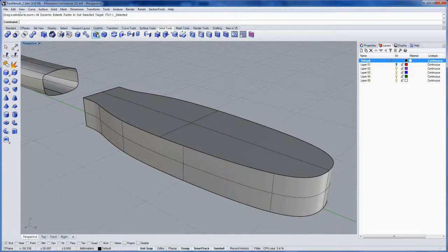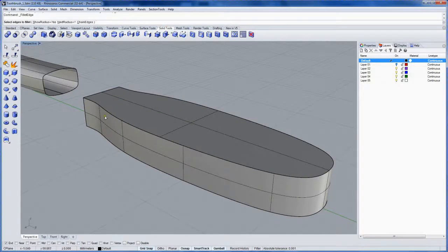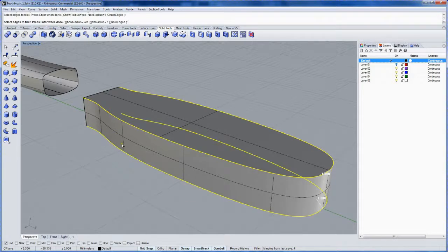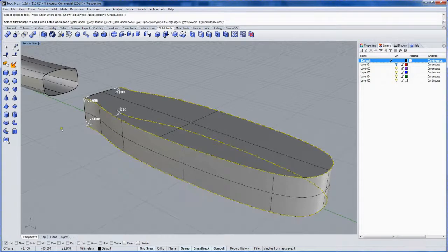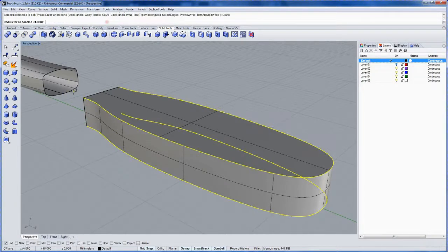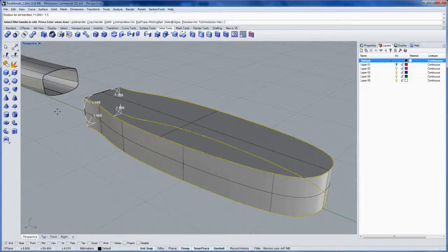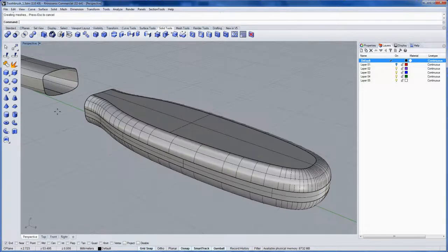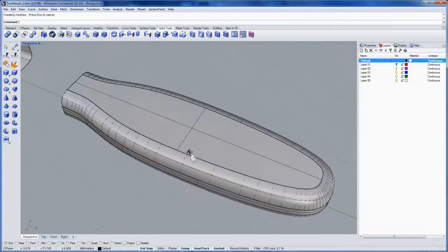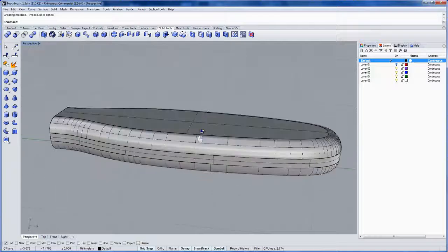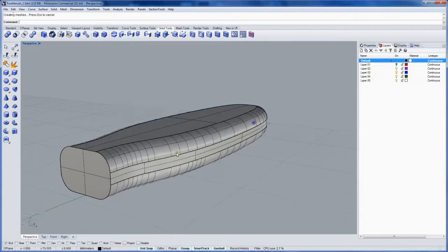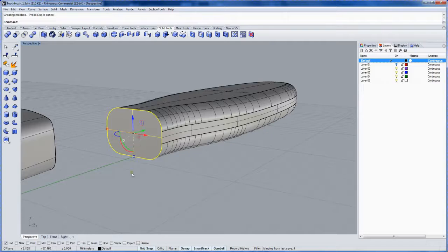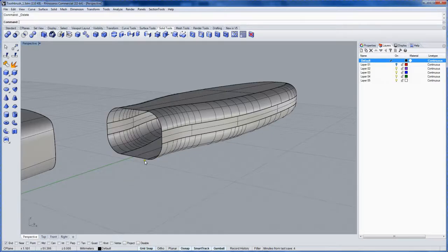And let's fillet this. I'll grab this edge and this edge, and let's set all of them to be probably one and a half millimeters instead. Like that. Now I don't need this surface right at the end, so control shift click to sub object select it and then delete.